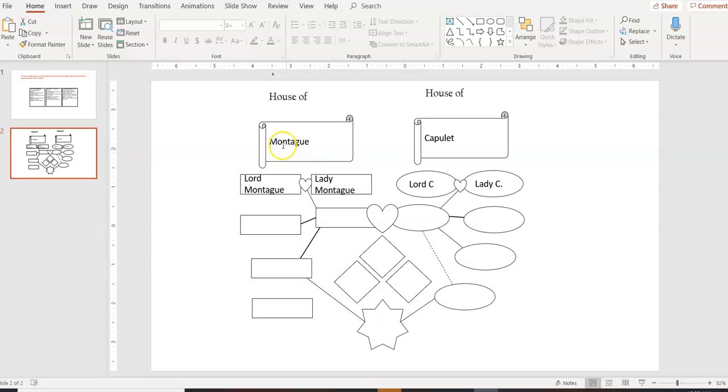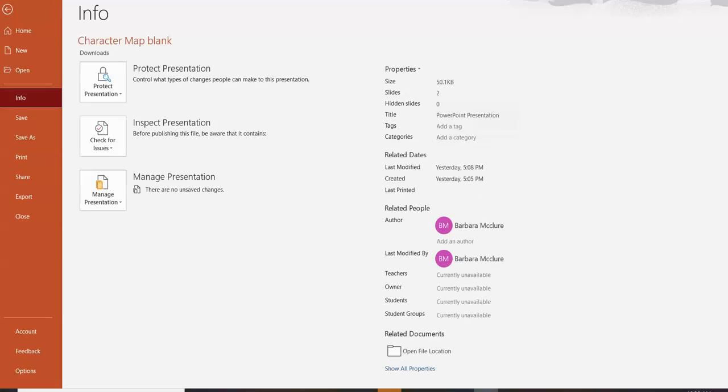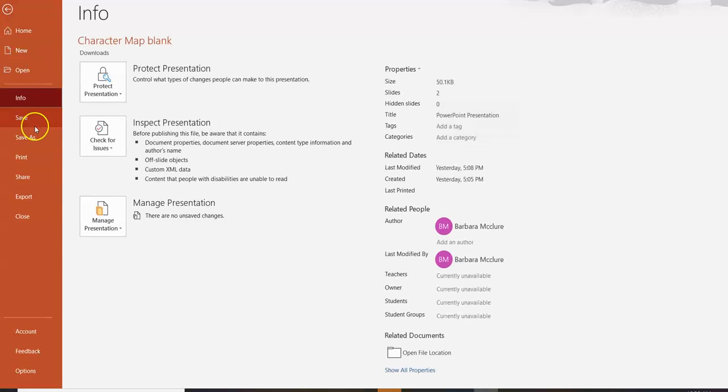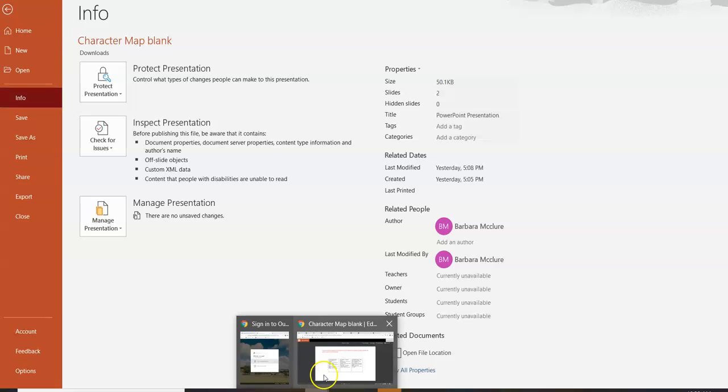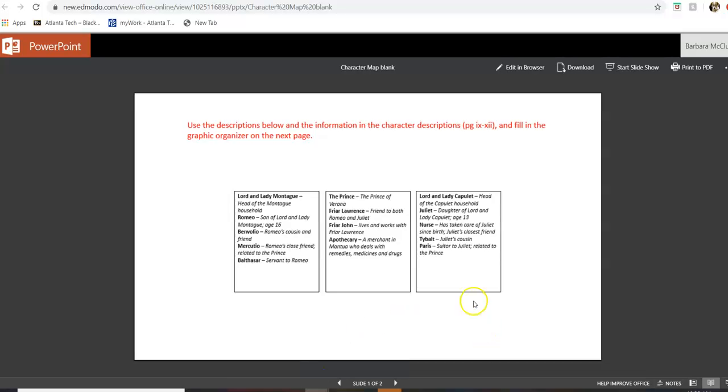This is just kind of getting you familiar with these characters. Don't worry about getting it exactly right. Just see what you can figure out. Once you're done, you'll have to save it. My auto save is off. If yours isn't, it'll be saving automatically. So you want to save it and make sure you know where it's at. And then you're going to come back to Edmodo.